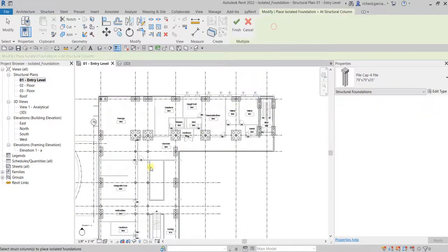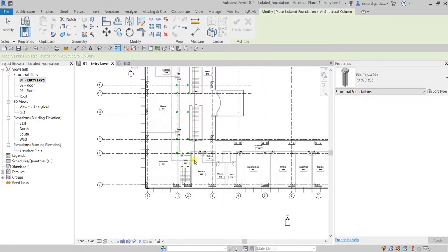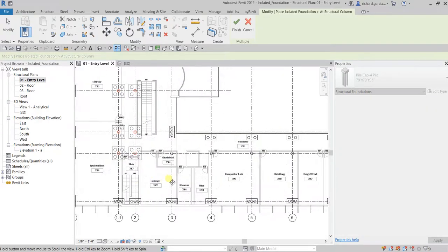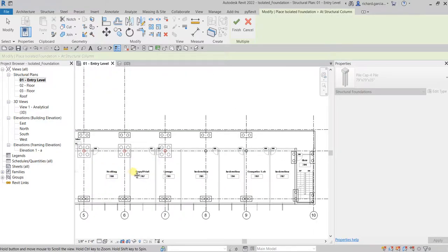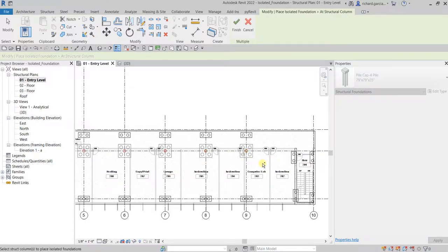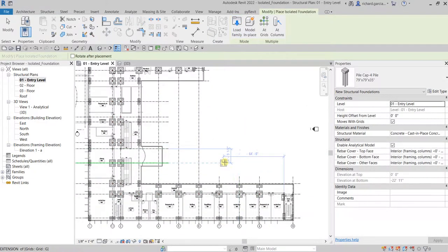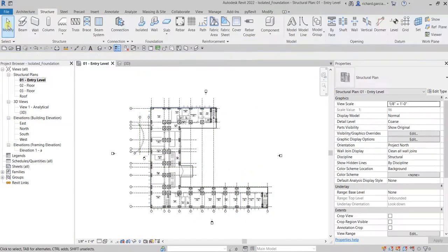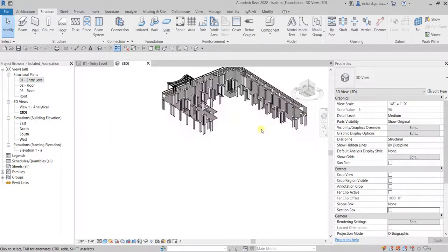Add Columns and continue selecting. Hold Control to pan your drawing and keep adding columns, then Finish. Go to Modify to terminate the tool, check the model in 3D view, and turn off the Section Box to show the whole model.